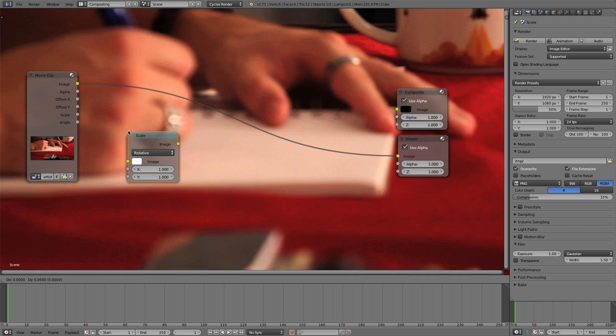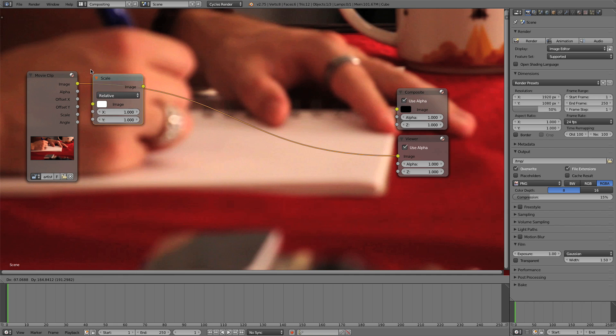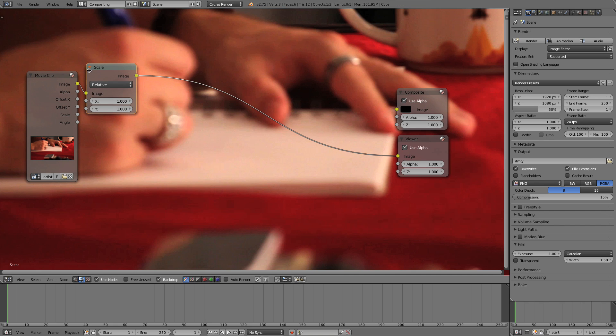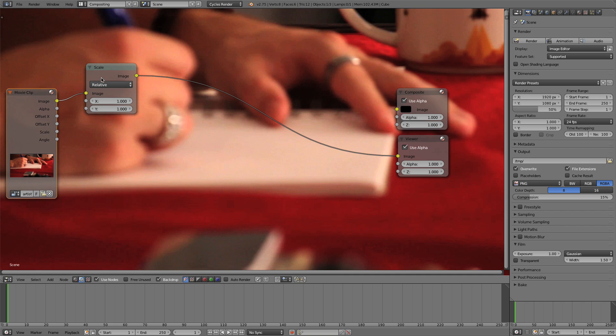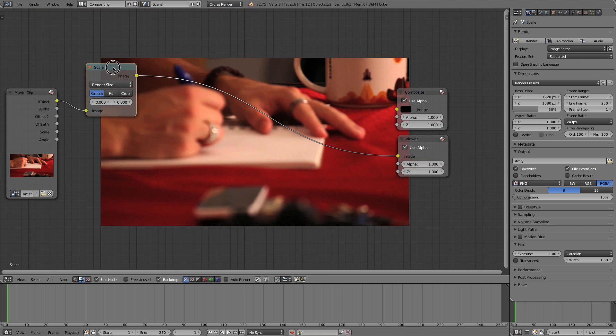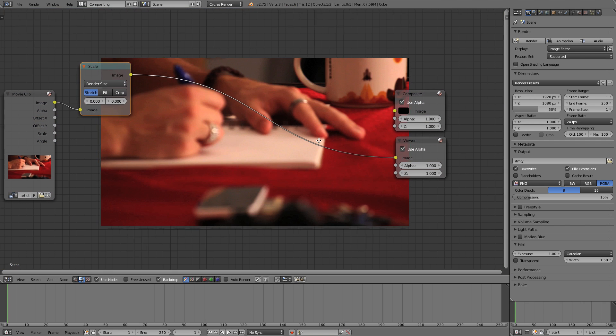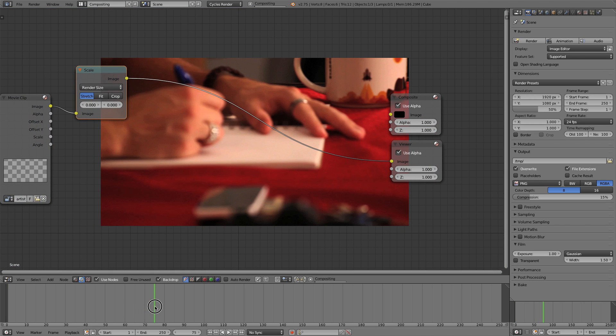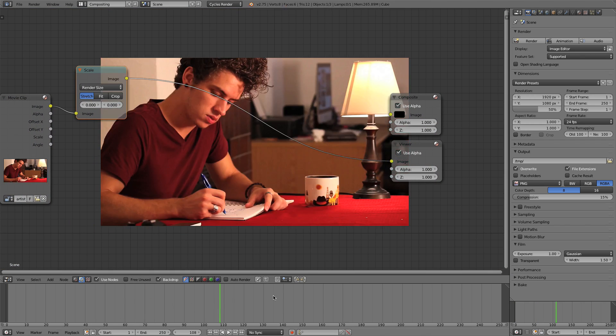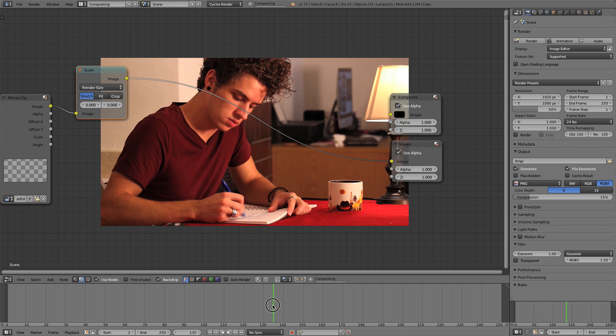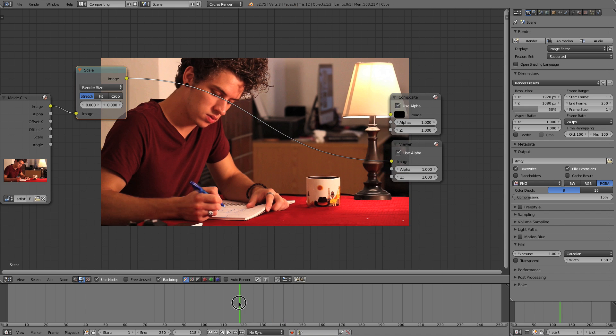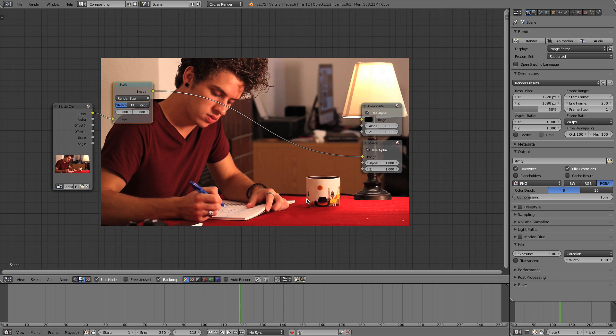So because of that, I'm going to add in a Scale node right after our Movie Clip. We'll set this Scale node to Render Size. And now I'm just going to scrub through my footage until we get somewhere that has a nice light in it, which is right about there.